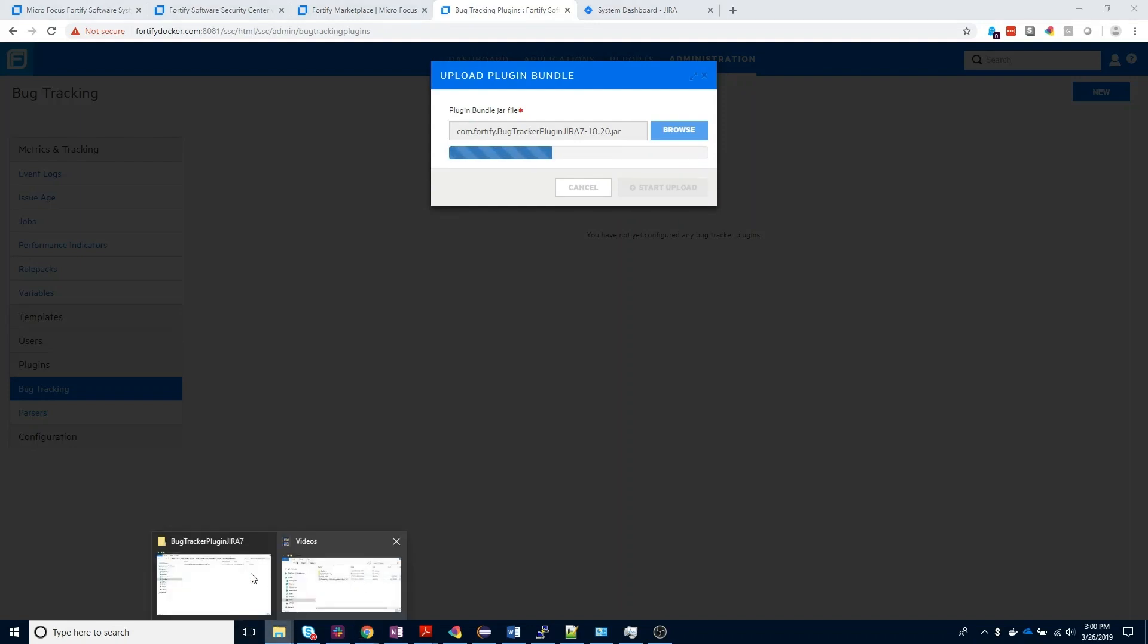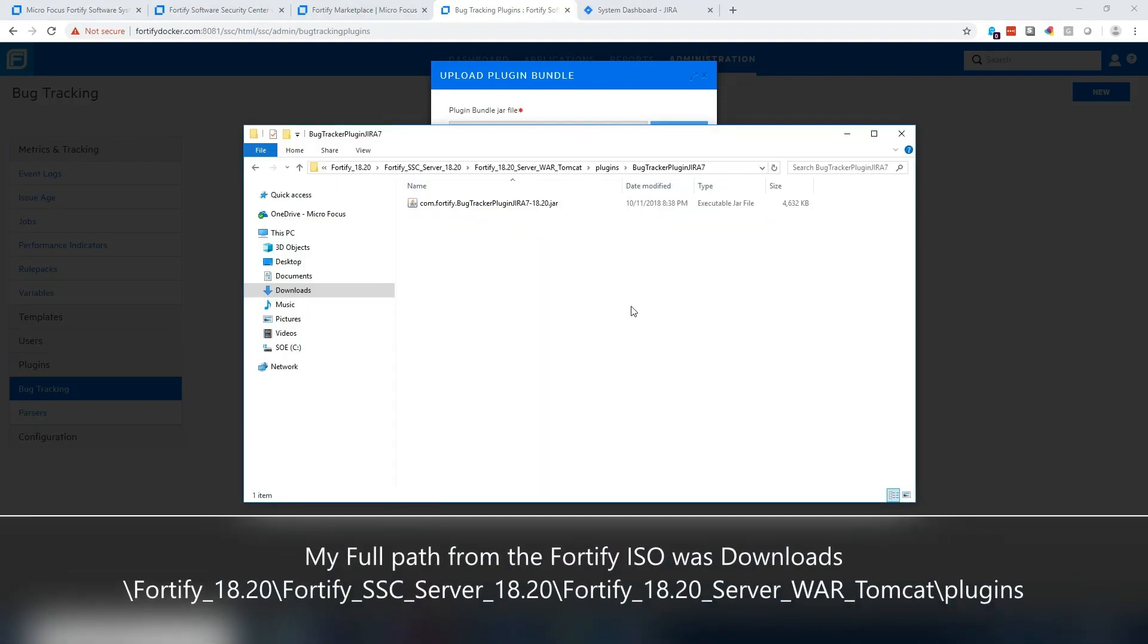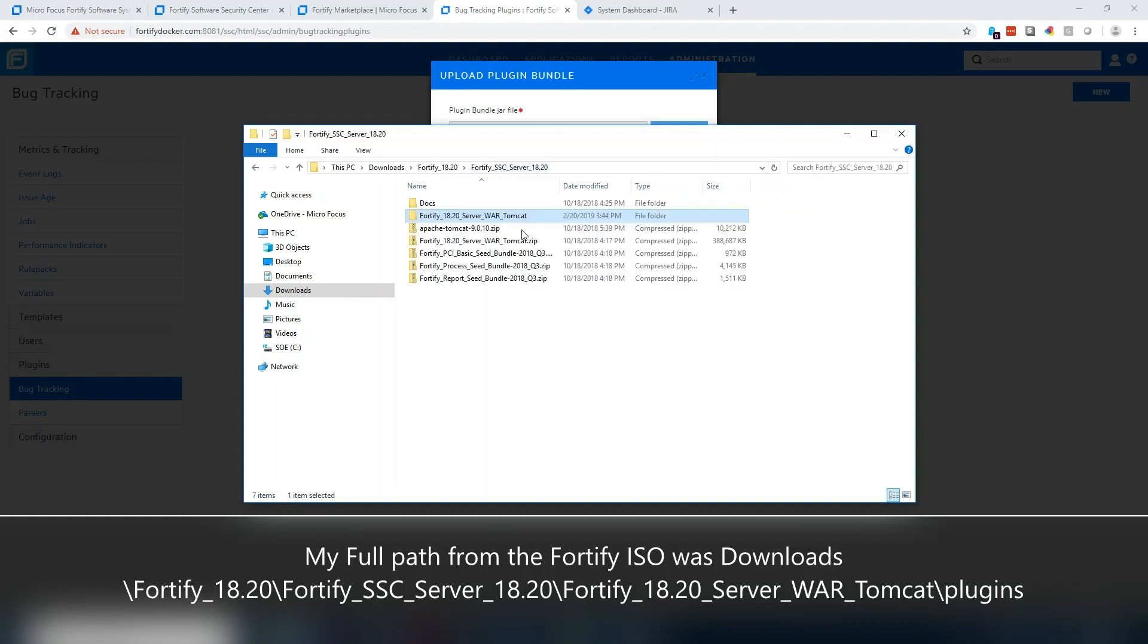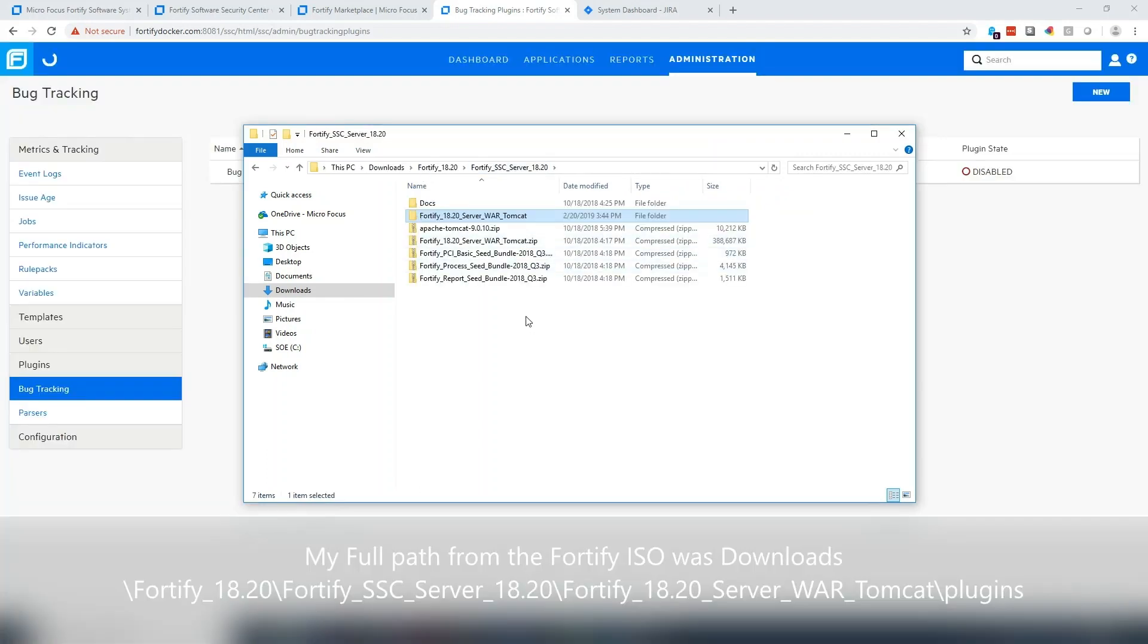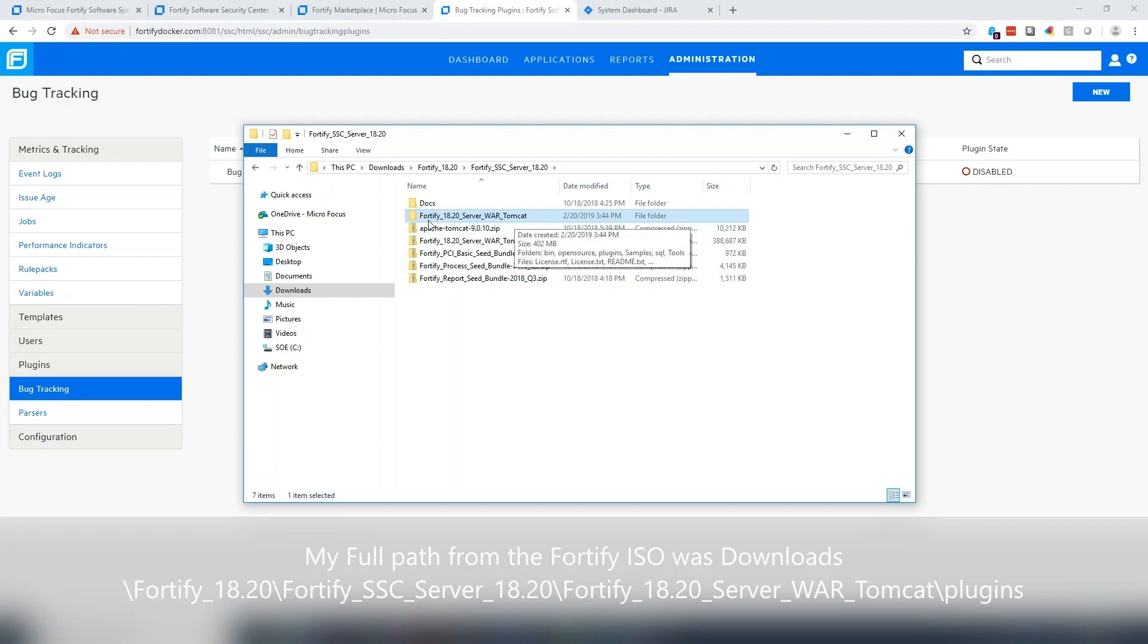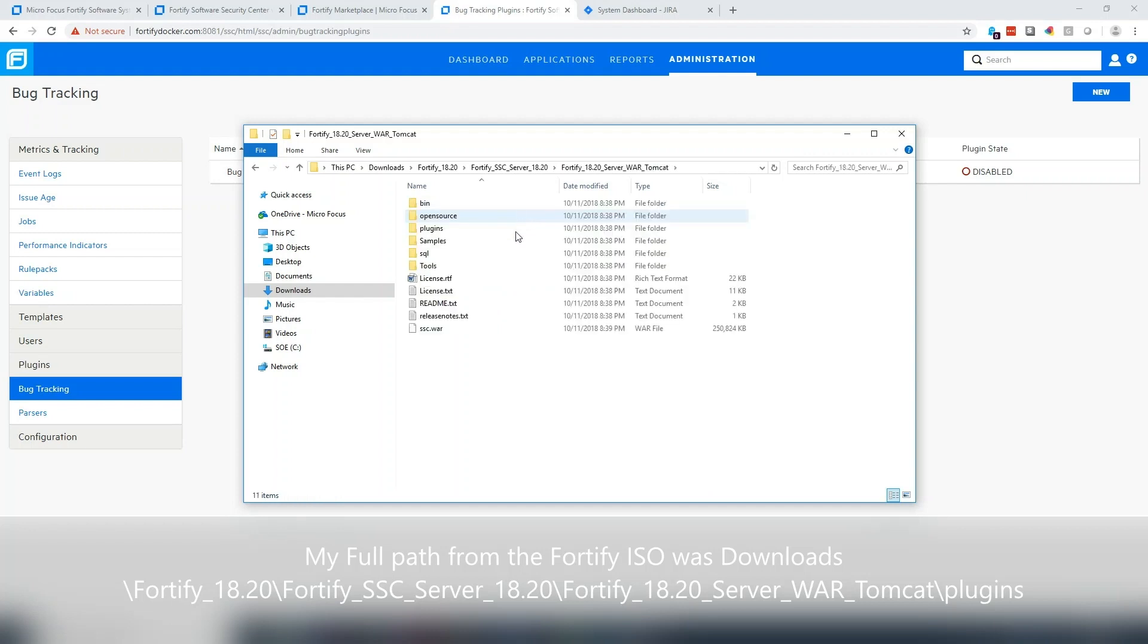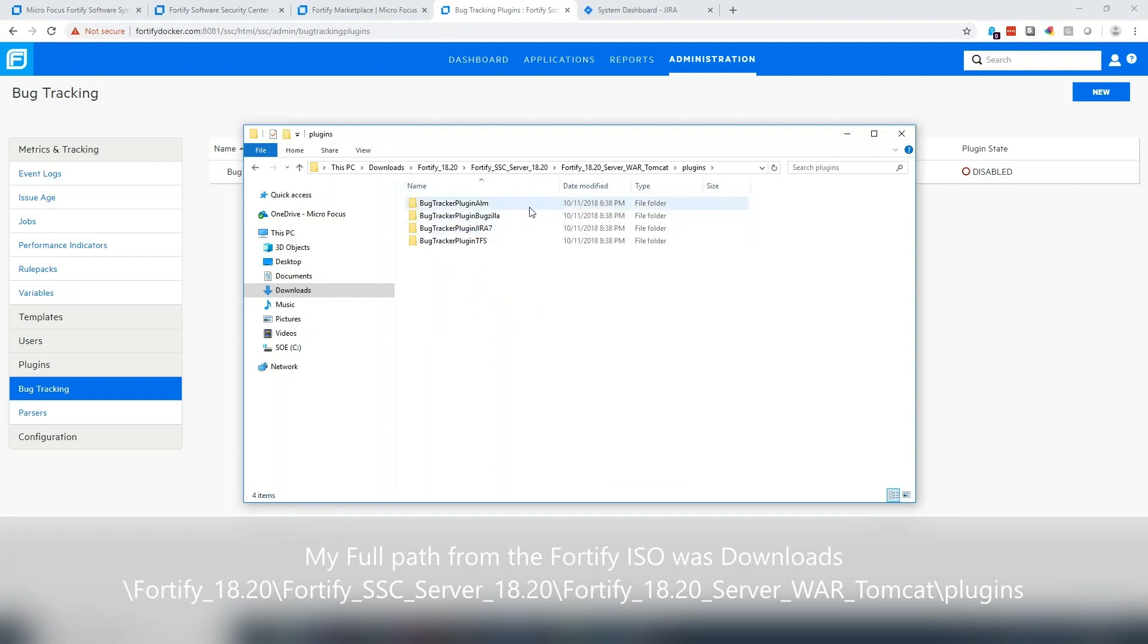If you downloaded the Fortify ISO or the Fortify SSC server file from your entitlements page, you can locate these plugin files inside the Fortify 18 server war Tomcat, and in there, there is a plugins folder. The plugins folder is going to house each of the individual jar files for the bug trackers that we support.